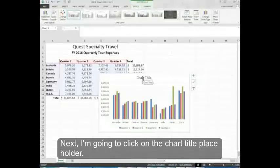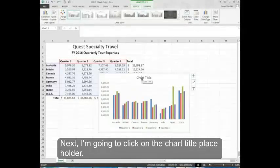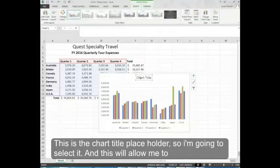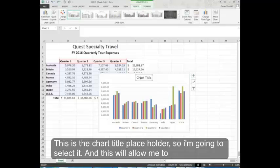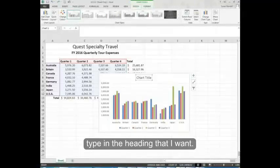Next I'm going to click on the chart title placeholder. This is the chart title placeholder, so I'm going to select it. And this will allow me to type in the heading that I want.